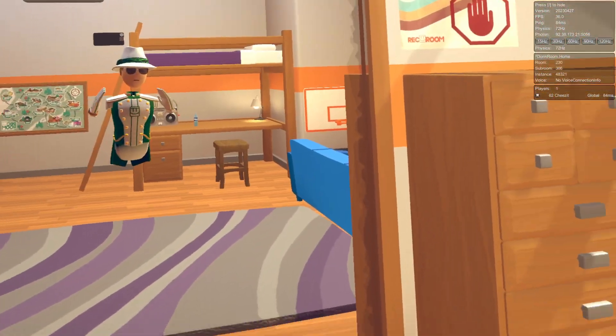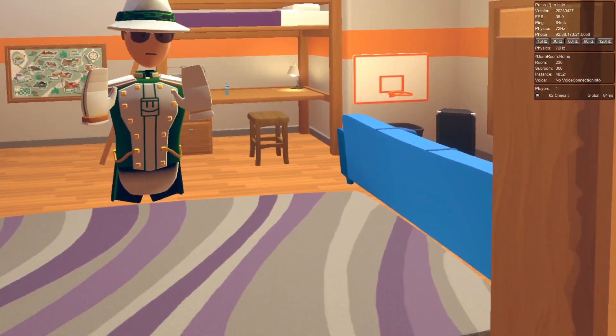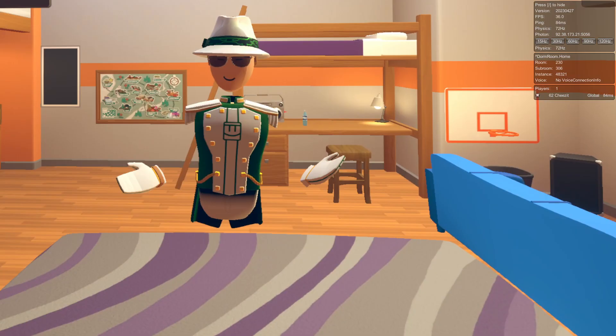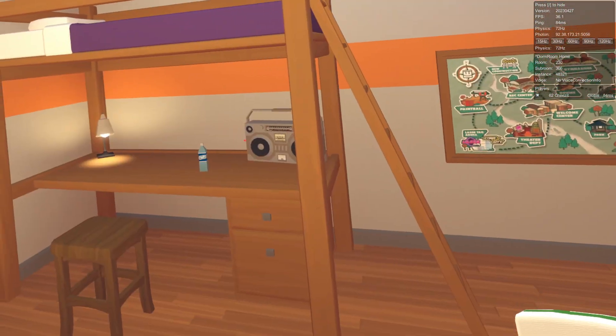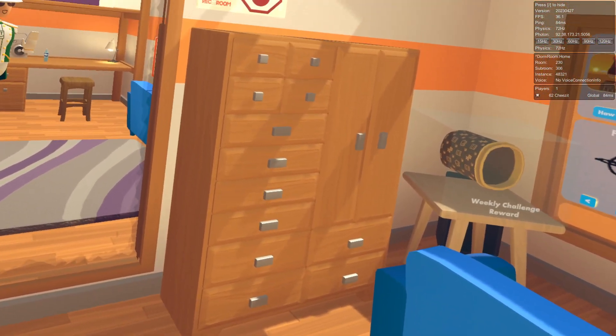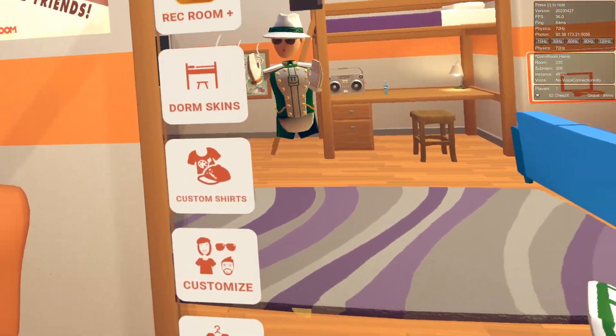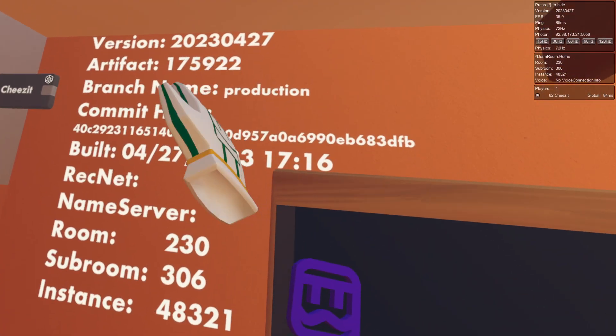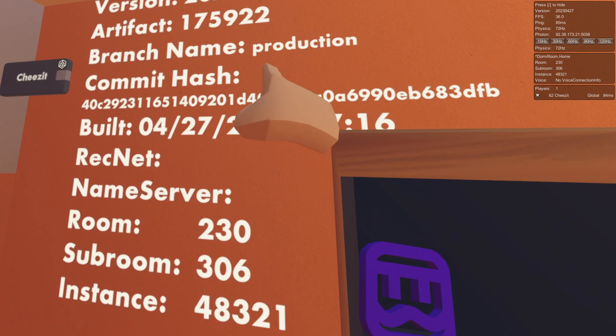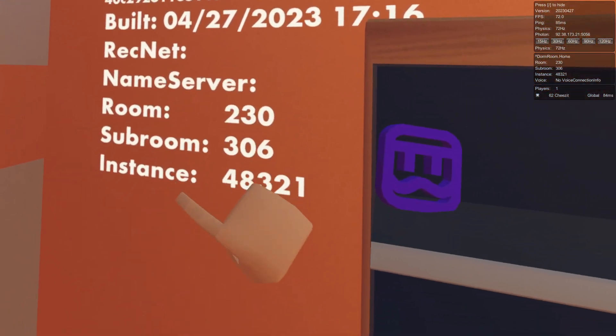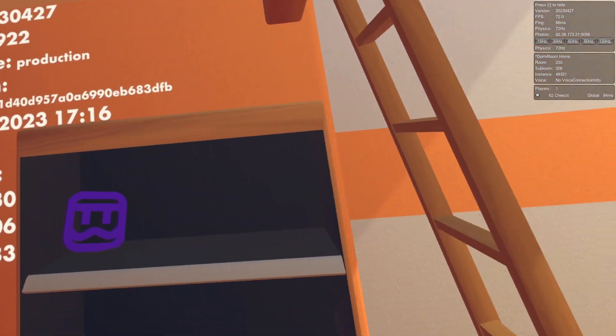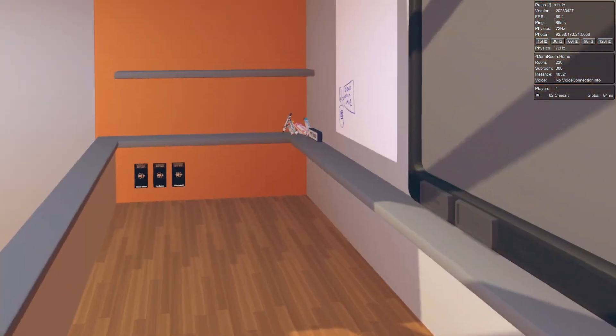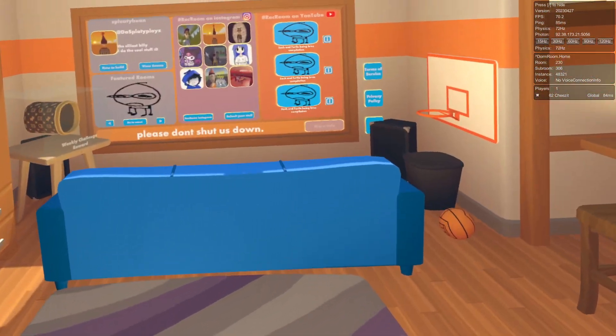Hello everyone, today we're going to be checking out the 2023 build. You might be thinking this looks the same as 2021, but here's some proof: version 2023 0427.